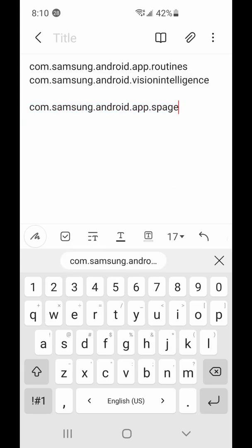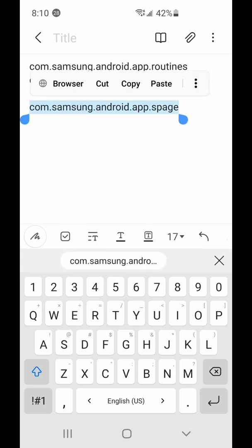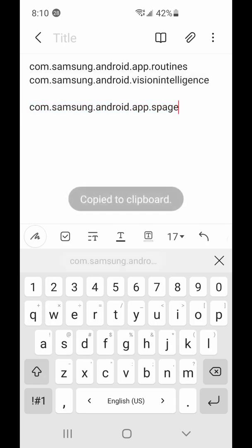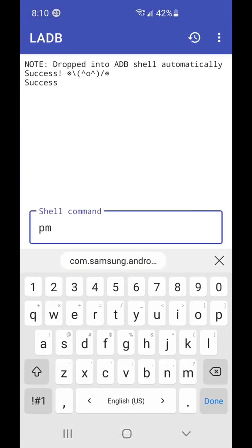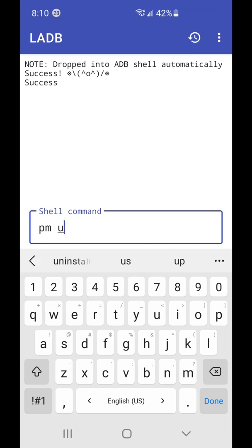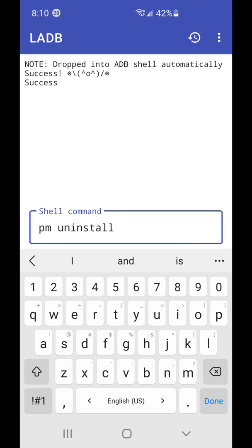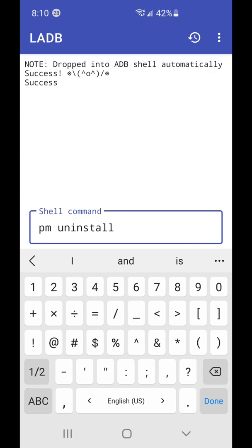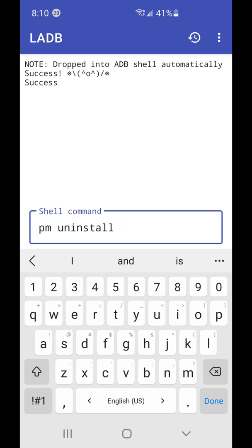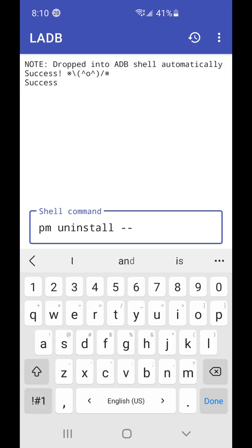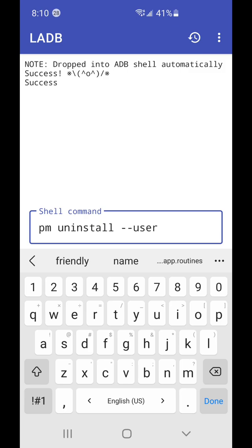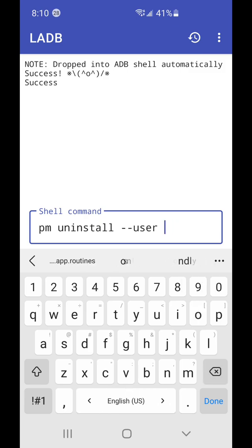Then copy the address again. Go to LADB, type it in: pm space uninstall space two hyphens space user space zero space, and then the address.